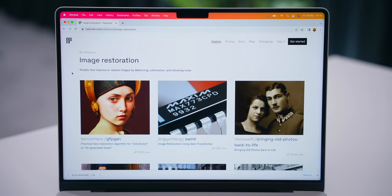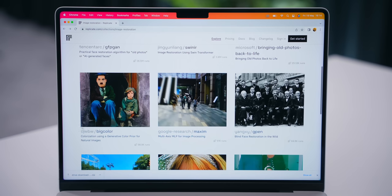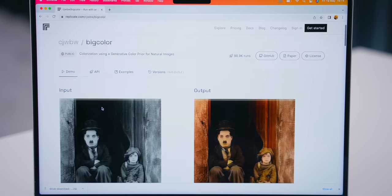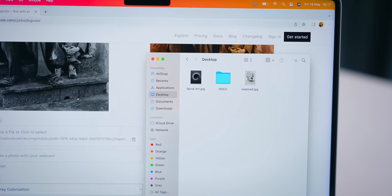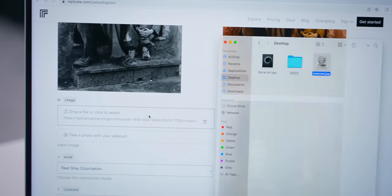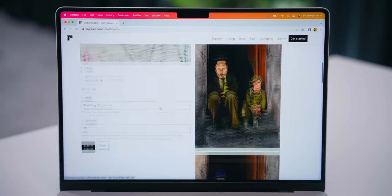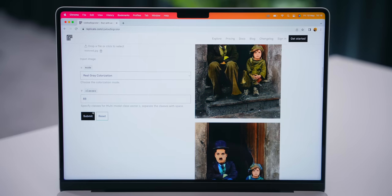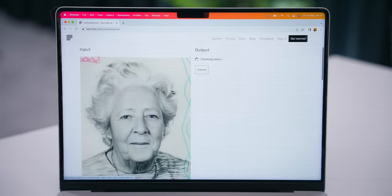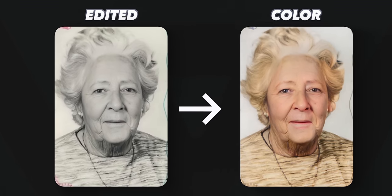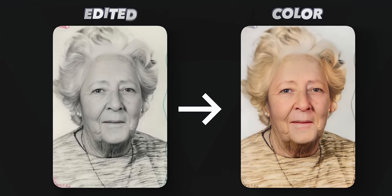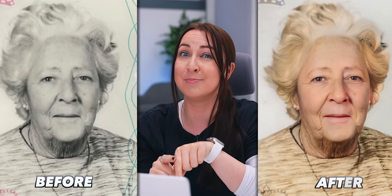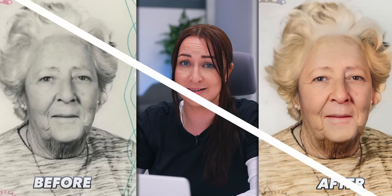But there is another thing we can do to improve that photo even more and that's using this color AI called Big Color. Again, all you got to do is upload or drag and drop your image, make sure it's the restored image of course, then scroll down, click submit and in a couple of seconds this AI has scanned your image for the gray areas and objects and then added the correct colors. So by just following these steps and using AI I managed to go from this original photo to this AI improved photo and it's just mind-blowing.